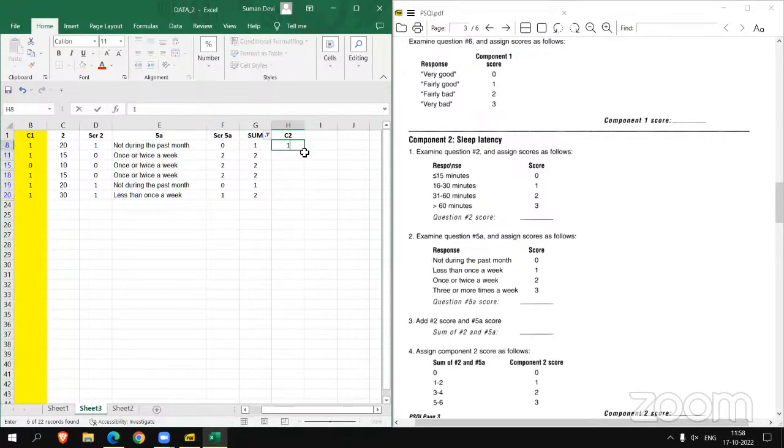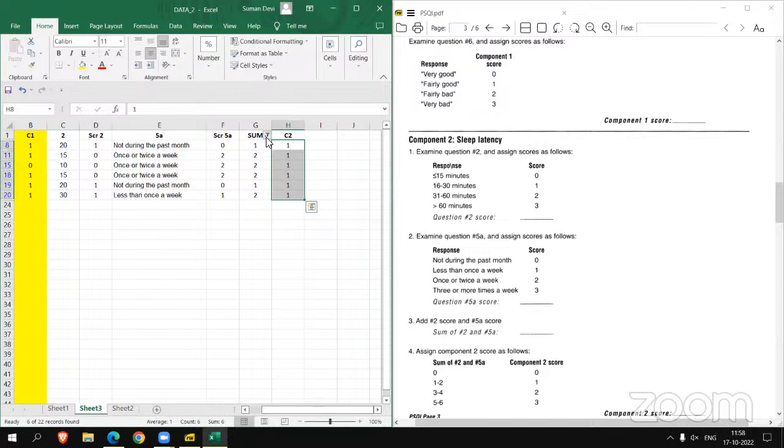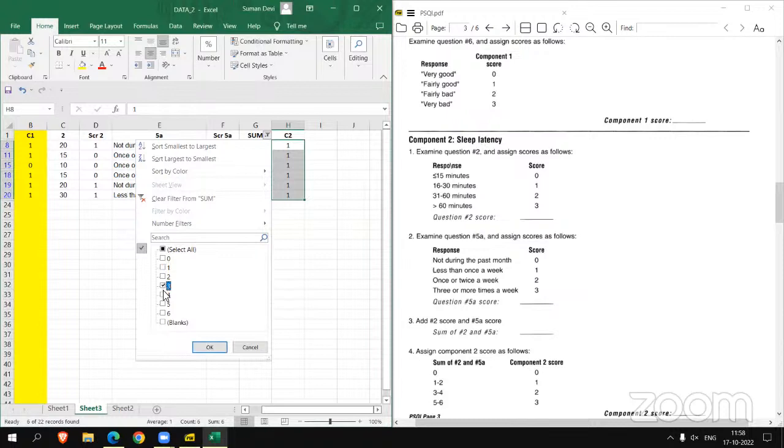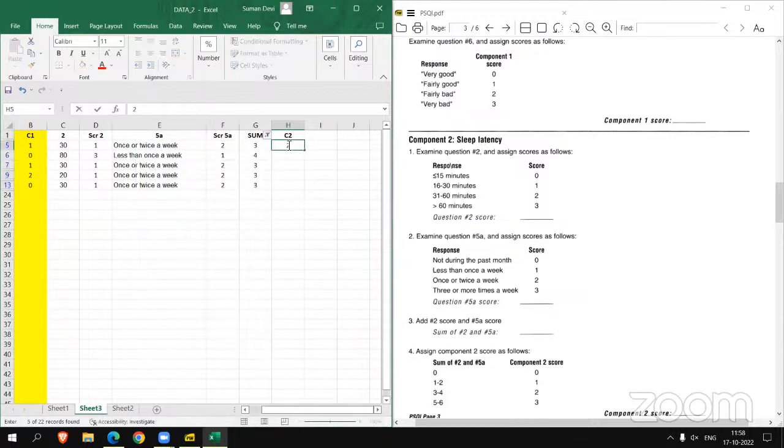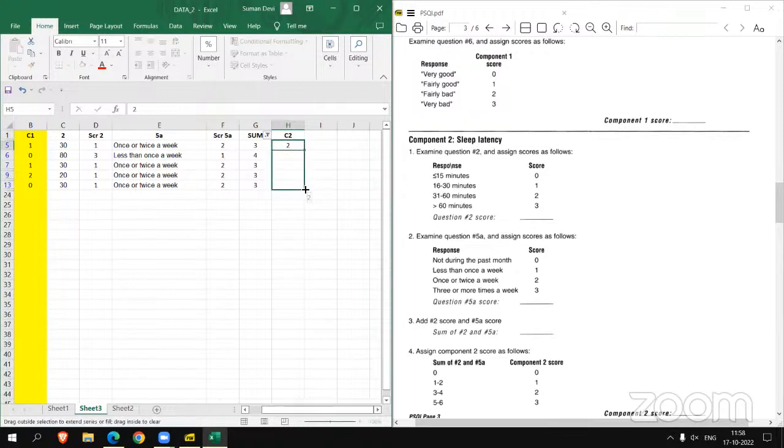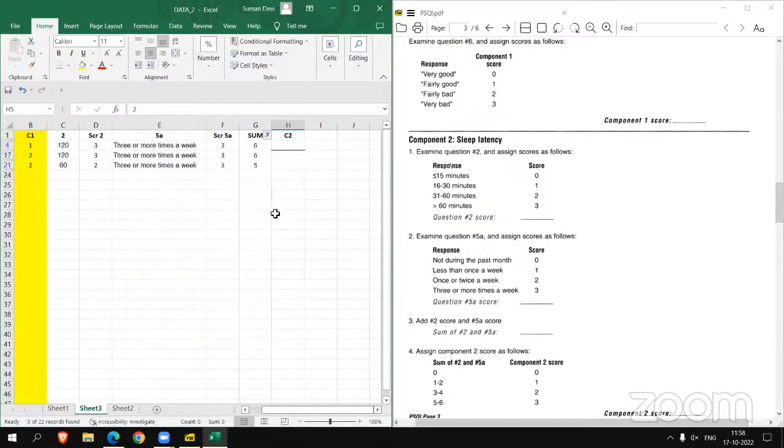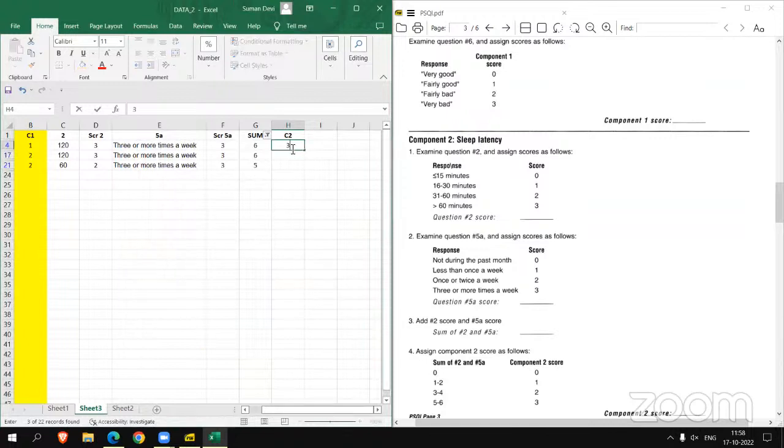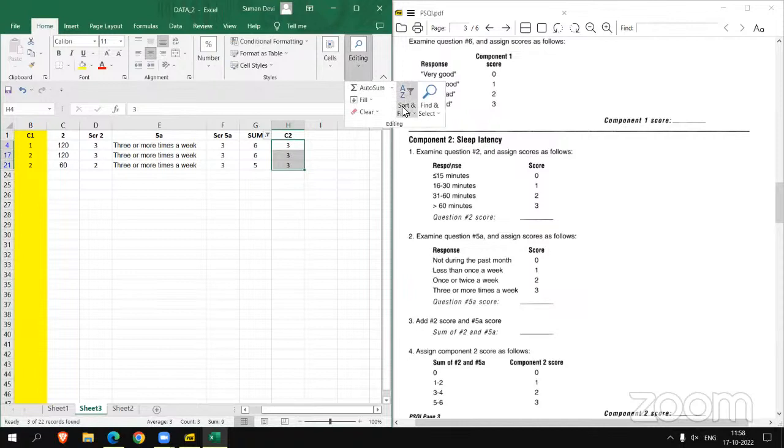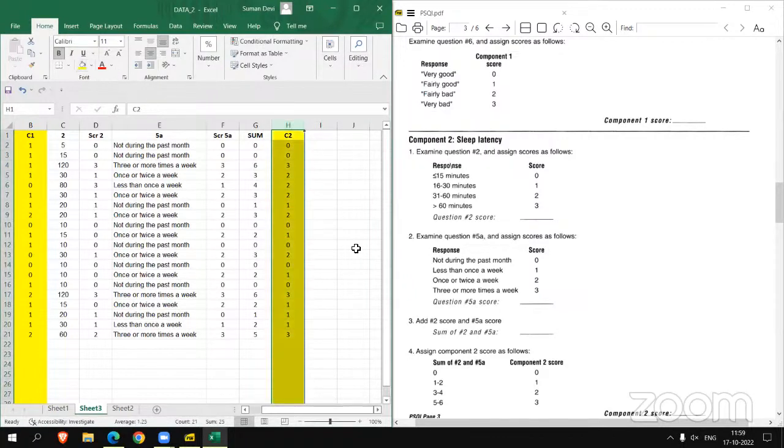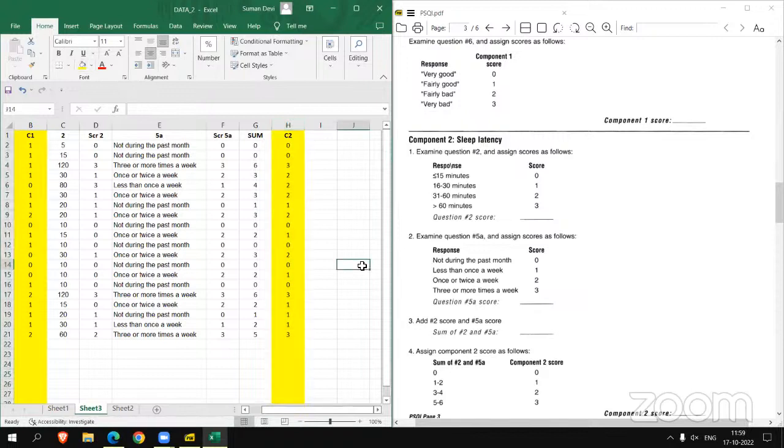If score is 3 and 4, component 2 score should be 2. If score is 5 to 6, component 2 score should be 3. And then removing the filter. So this is how you will get component 2.